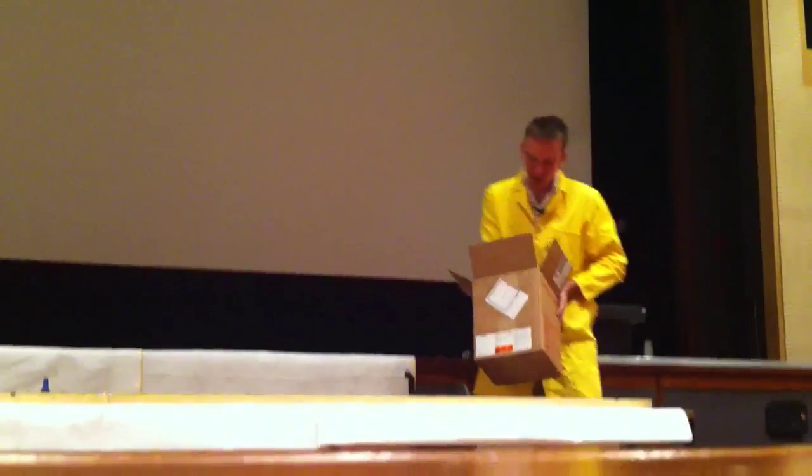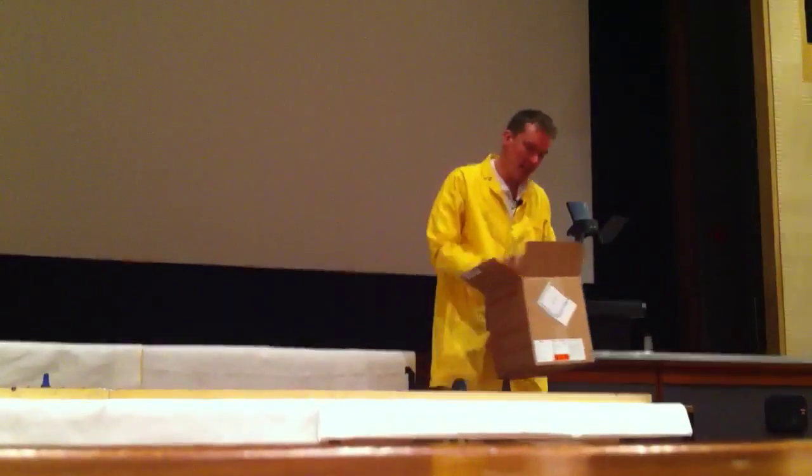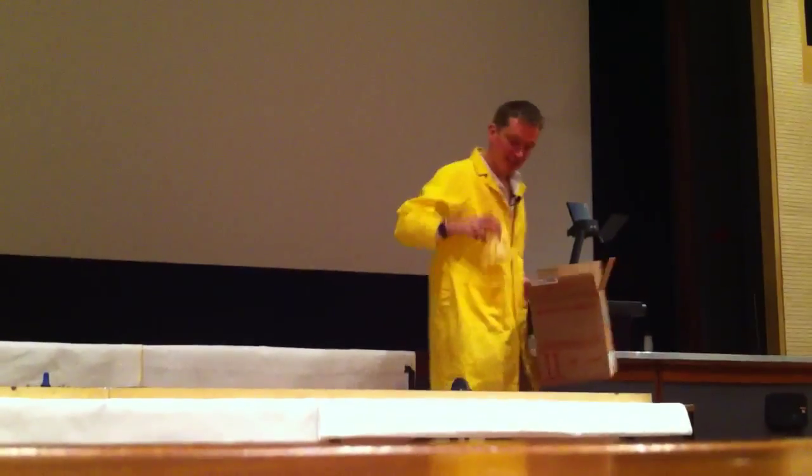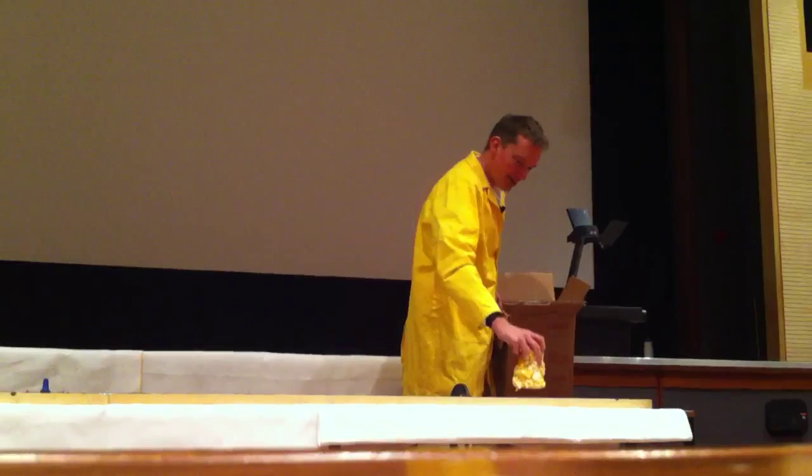I don't know how well they're going to work, but we've got some charming little Easter chicks. So here's one.